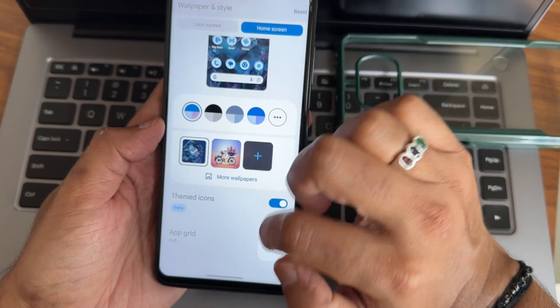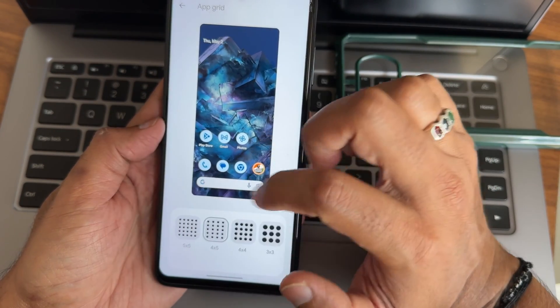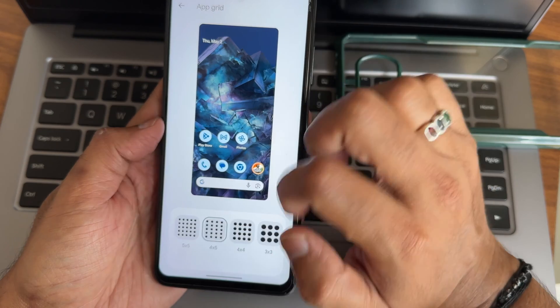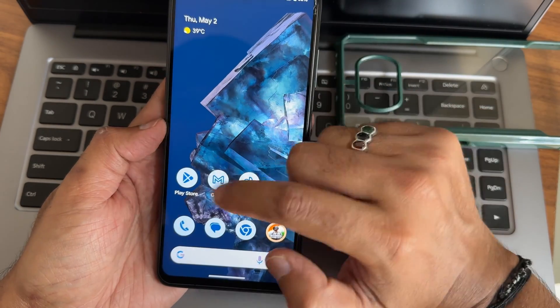And app grid you will get similar to here is 5x5. Up to 5 into 5 is available here. Let's keep it as themed icons only.